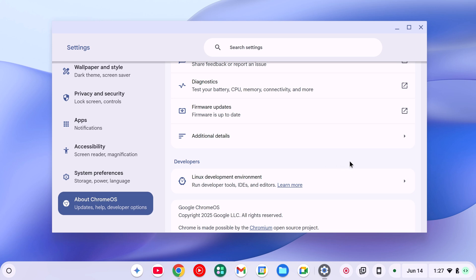I already have a video on it, so I will provide the video link in the i button or in the description box. Once you have enabled Linux development environment,